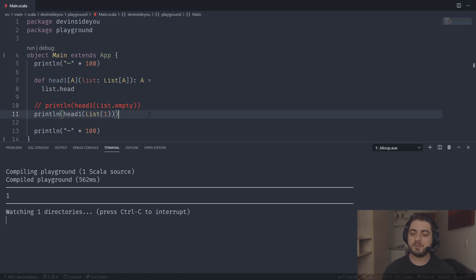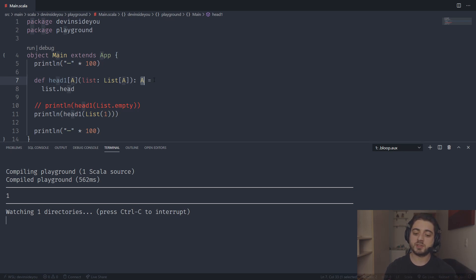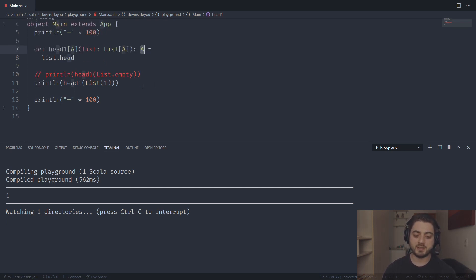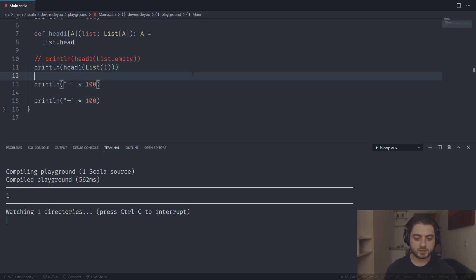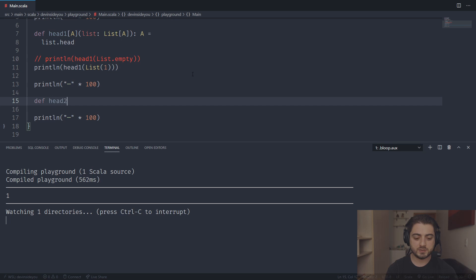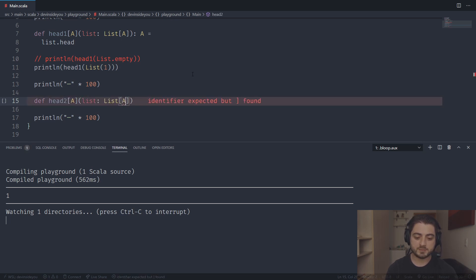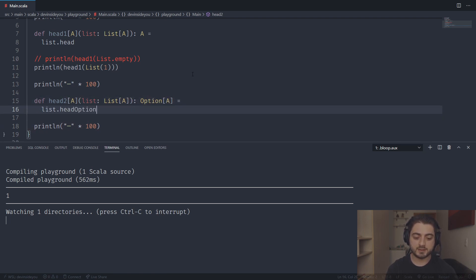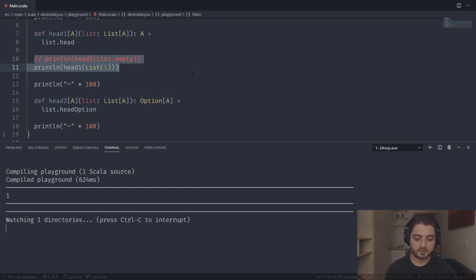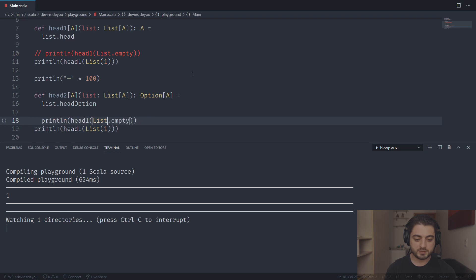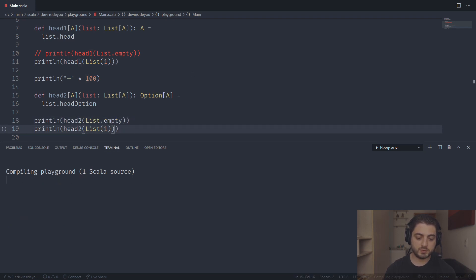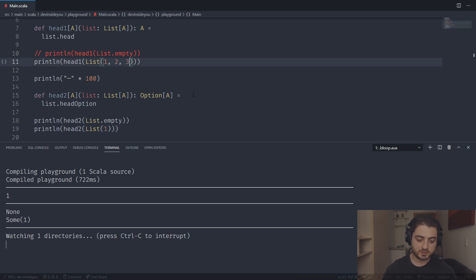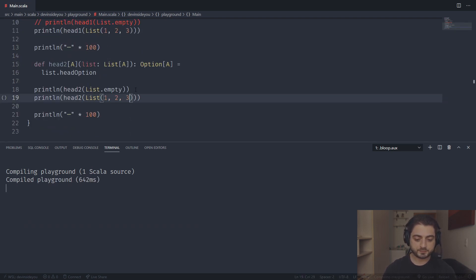Now we improve the return type — this should not be surprising at all. We go to an Option first. So `head2` takes a `List[A]` but now an `Option[A]` comes out. Scala's List already has a function like `headOption`, so we can use that. We test it with an empty list and a list of one, two, three — and we get back an Option. Nothing new here.